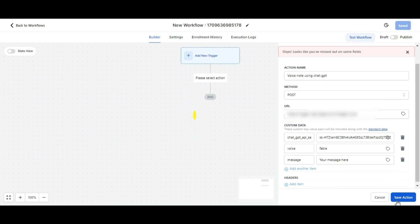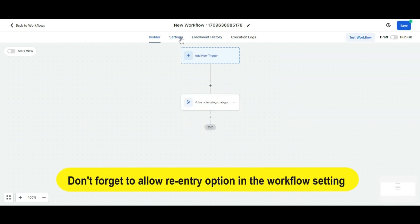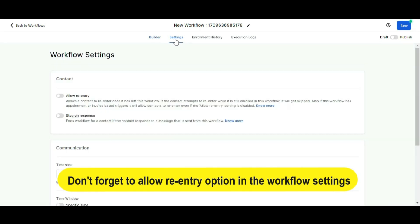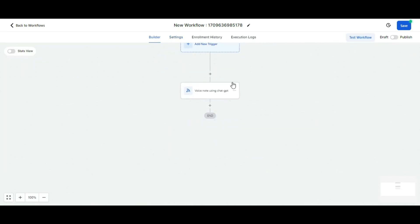Then click on save. After clicking on save, don't forget to enable the allow re-entry option in the workflow settings. Then click on save and publish this workflow.